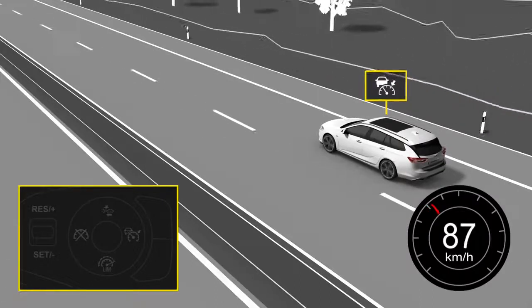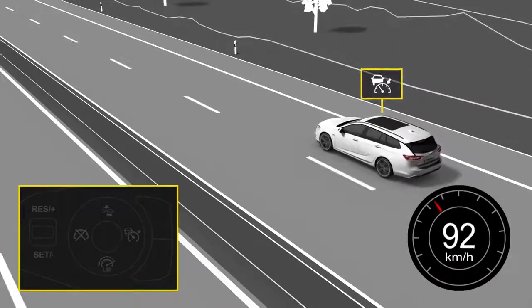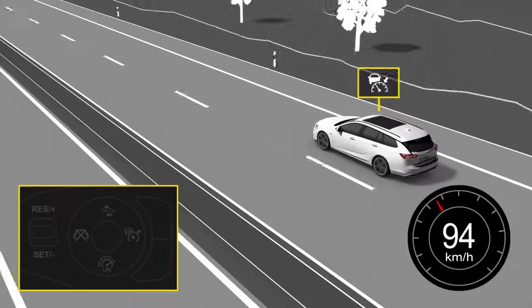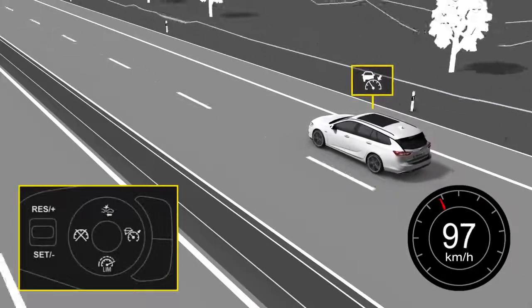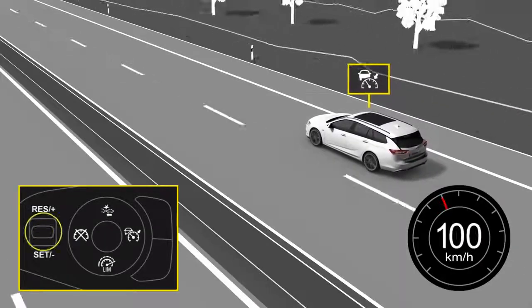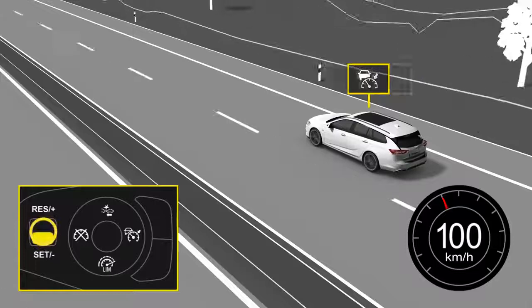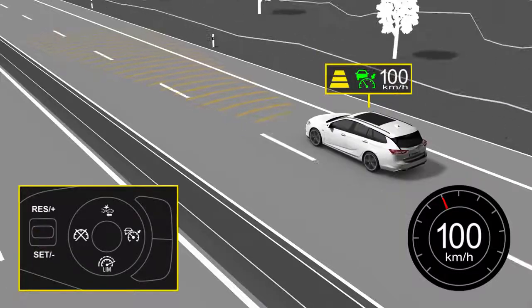For activation, drive the vehicle at the desired cruising speed and then move the thumb wheel to set. Your car will now maintain the set speed.